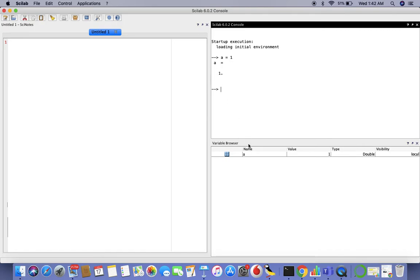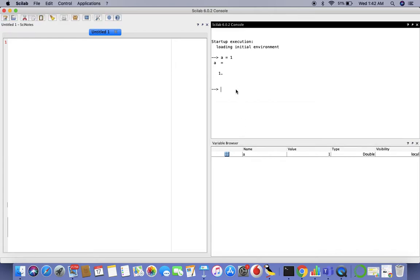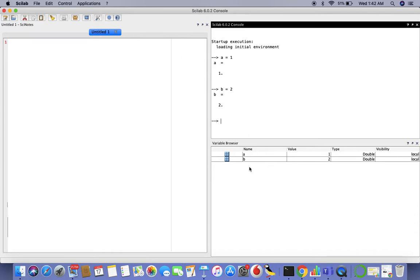One thing I would like to bring your attention to is the variable browser right here. The variable browser always keeps a track of whatever variables you have in your program currently. Let's define another variable B equals 2. You see that B is automatically added to the variable browser. You have the value and the data type. The default data type for any numeric value is double.